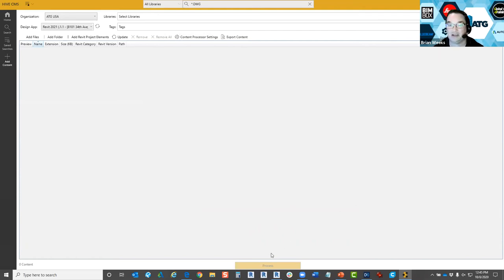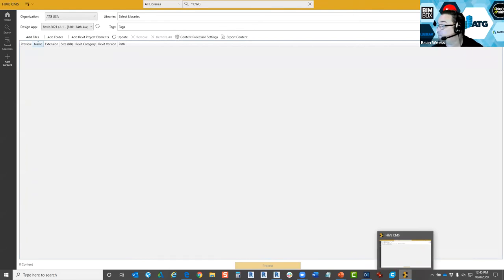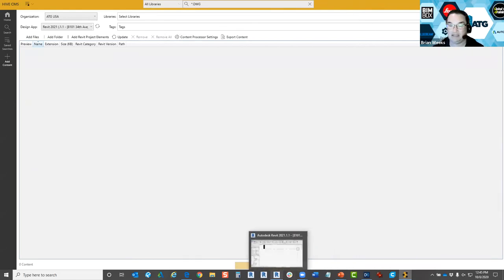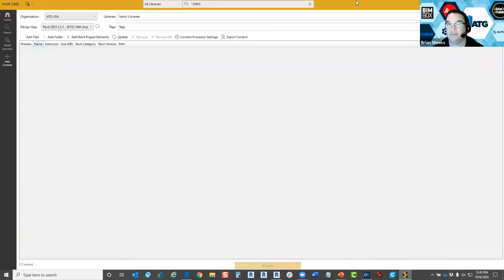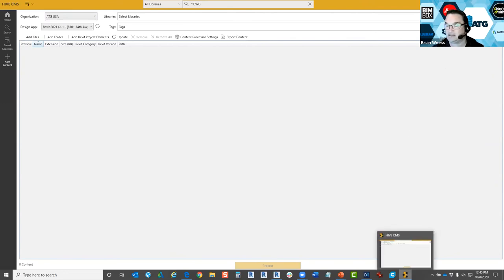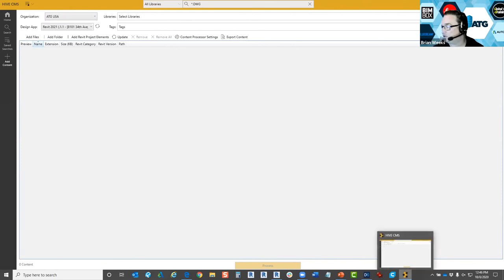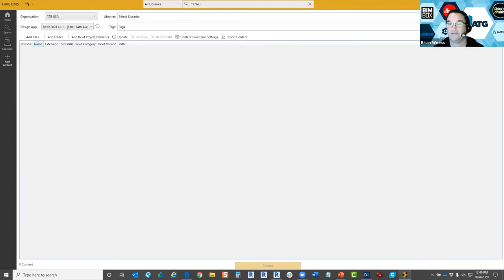Hive connects with BIM List and BIM List Admin, which are the two free tools. For a more in-depth demo on Hive, definitely contact us at atgusa.com and we can go into more detail on Hive or any of the tools available.